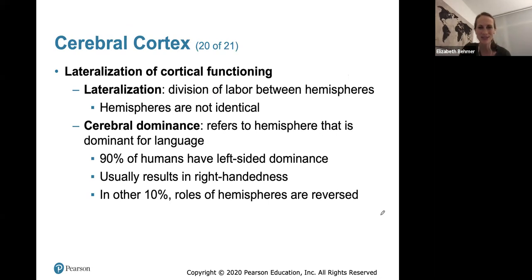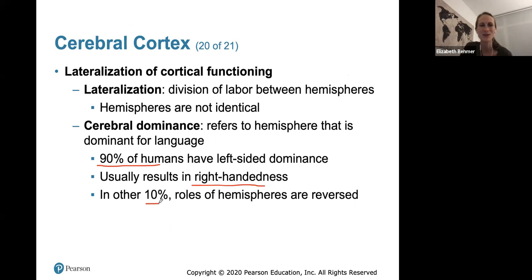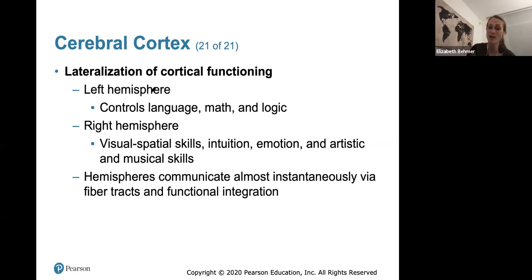Cerebral cortex lateralization is the division of labor between the hemispheres — they are not identical. About 90% of us have left-sided dominance, which typically results in being right-handed; the other 10% have reversed roles, which is why about 10% of people are left-handed. Usually the left hemisphere handles more language, math, and logic, while the right hemisphere handles more intuition, emotion, artistic, and musical skills — so there is some truth to the idea of being right- or left-brained.